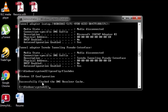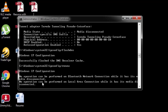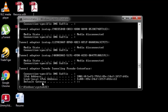The next command is ipconfig /renew — hit Enter. Then you have two more commands; these are optional.